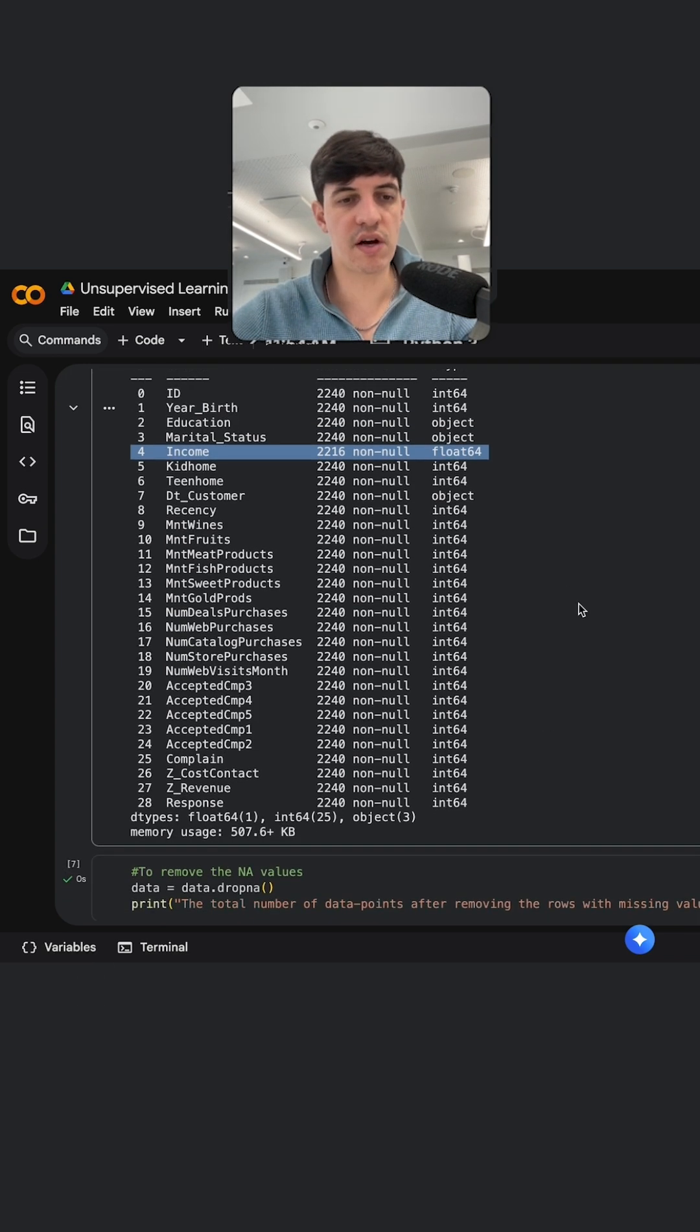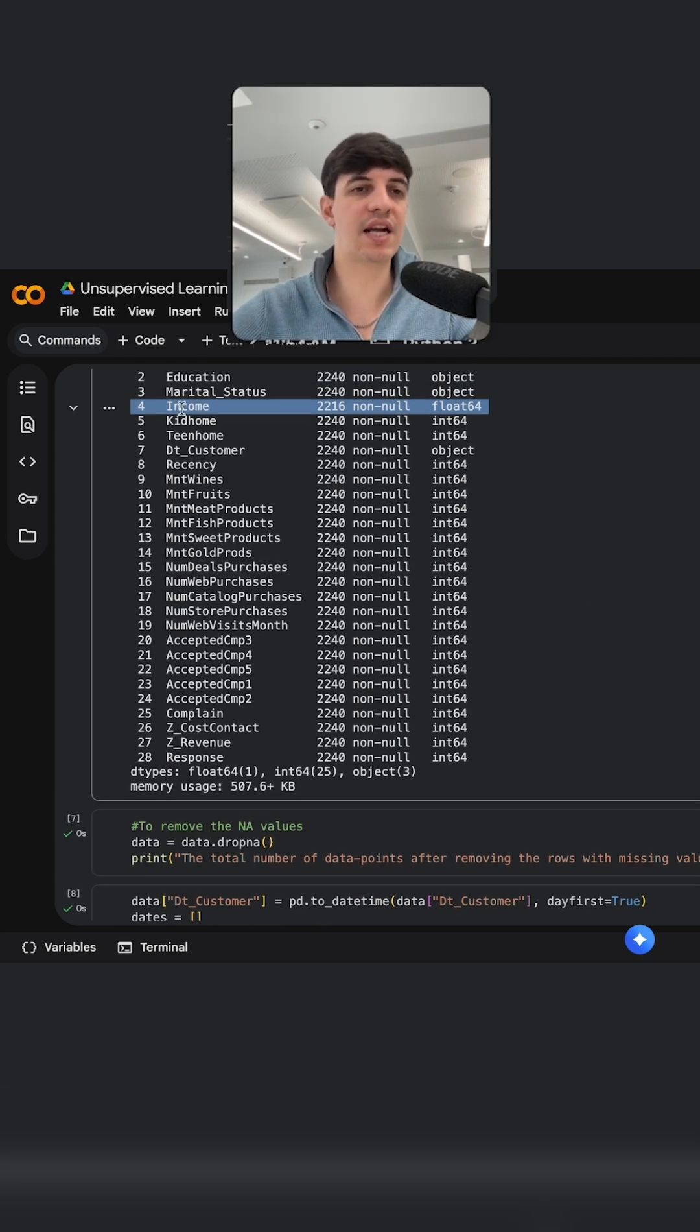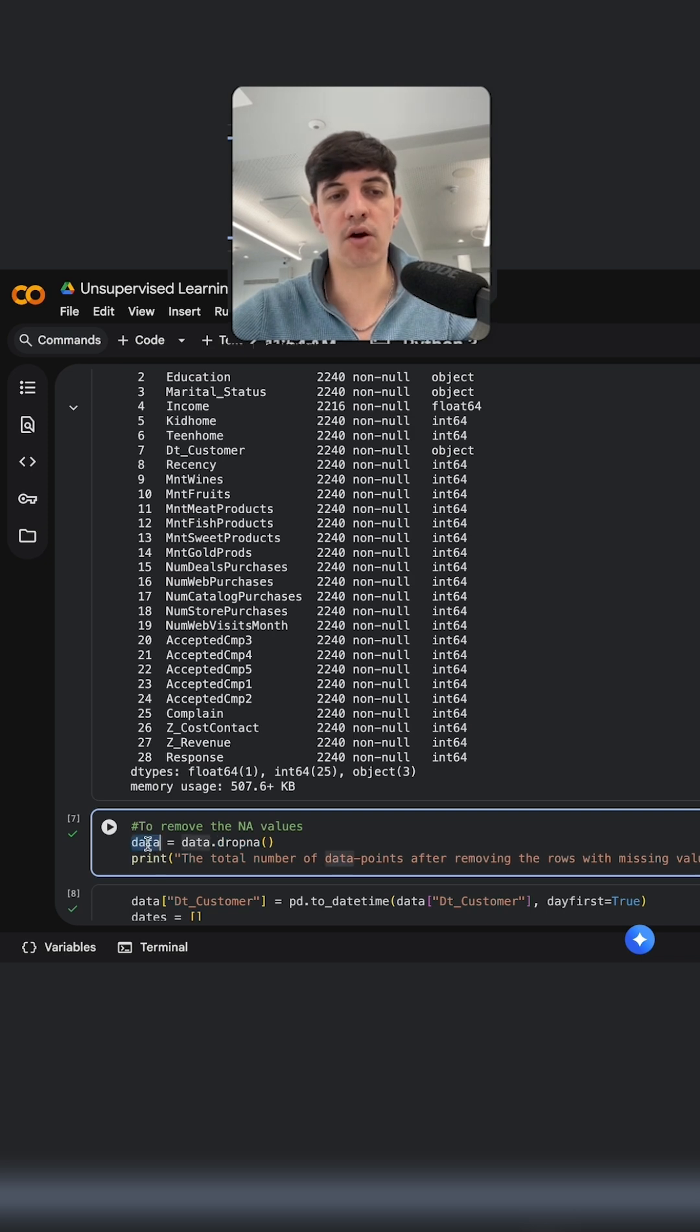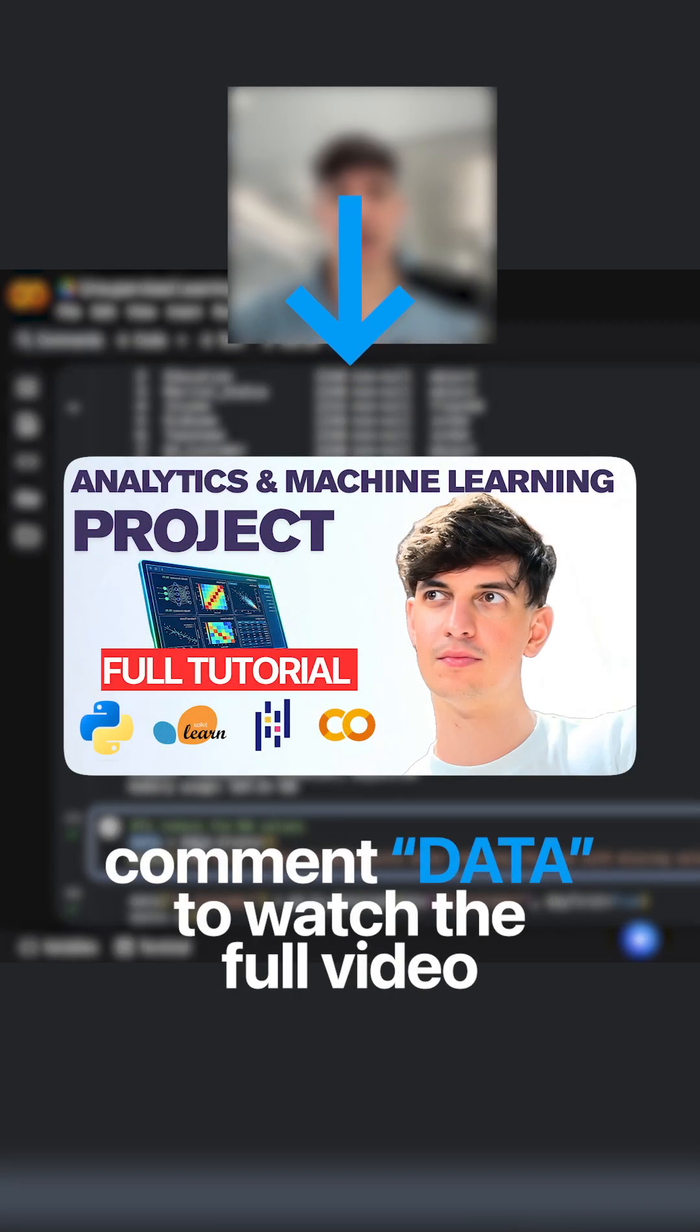So if I scroll down, what I can do automatically instead of selecting income, we can actually use drop na. So what I'm going to do is I'm going to still call the data variable here and I'm going to do data.dropna, and this will automatically remove all.